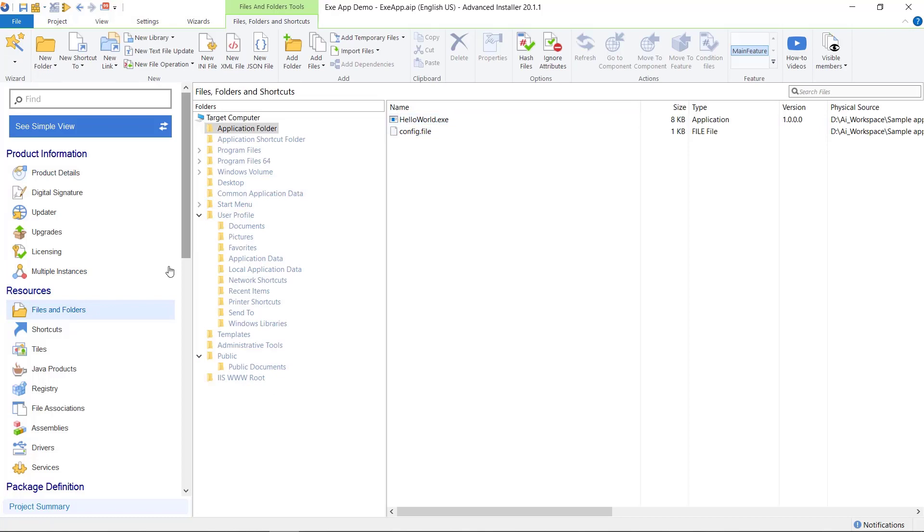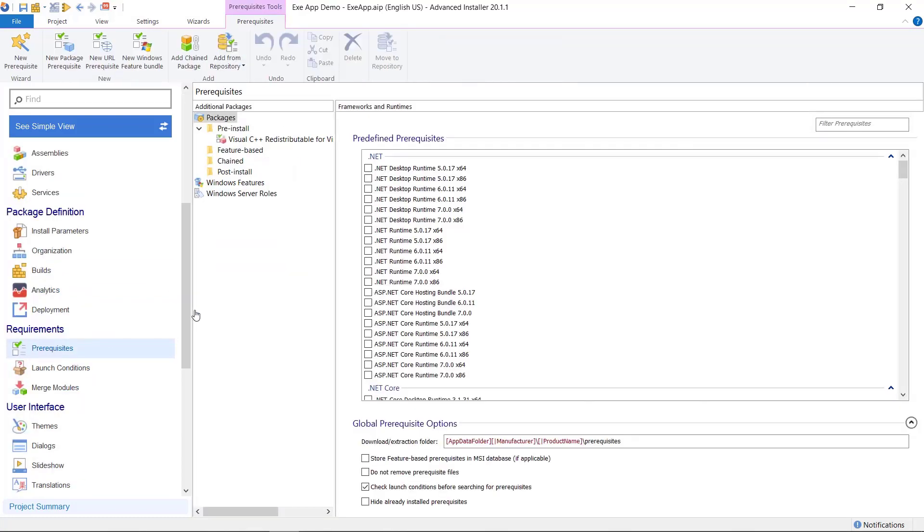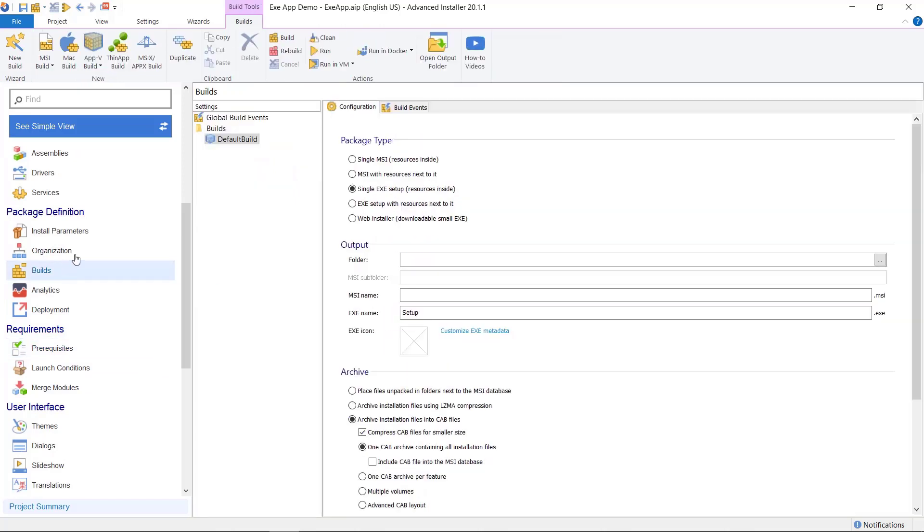In this example, we have an application that contains some files, some registry keys, and a prerequisite. To build your application, navigate to the builds page and select EXE setup.